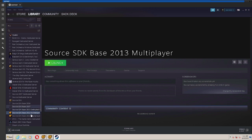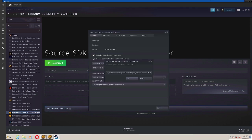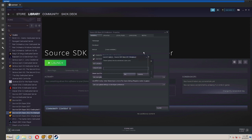Once you've installed that, you're going to want to right click on it, go to Properties, Set Launch Options, and then you're going to want to type this in.